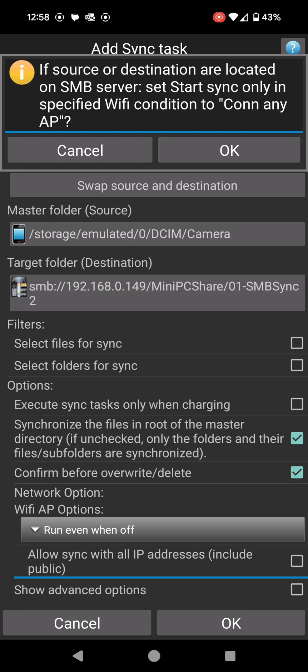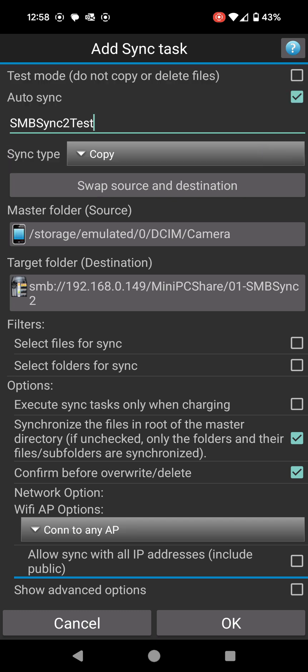Now it says if source or destination are located on SMB server, which mine is, set start sync only in specified Wi-Fi condition to connect to any AP. I'm guessing connect to any AP means connect to any access point. I'm going to just click OK on there. If you have a look at the very bottom, it should change. Yeah, it did change so connect to AP changed down here.